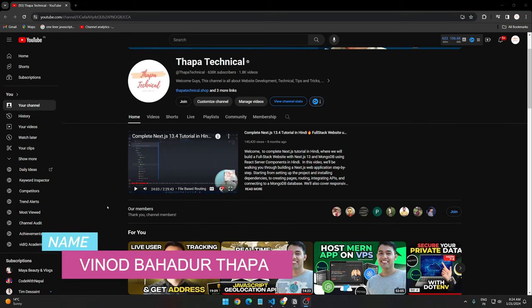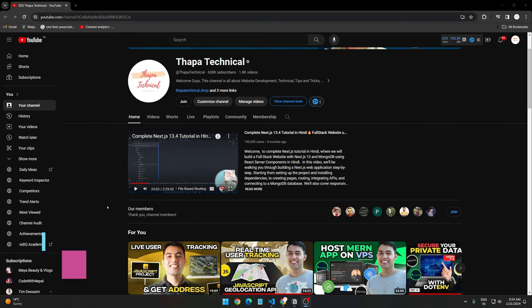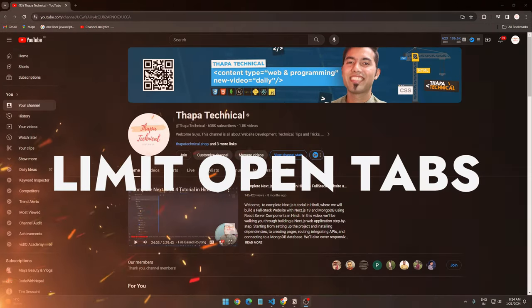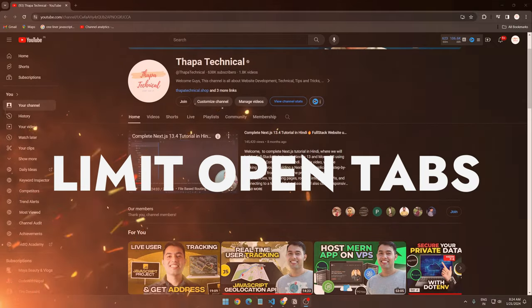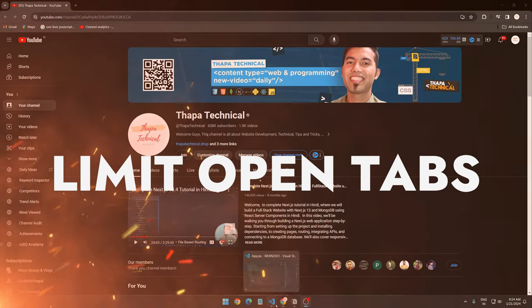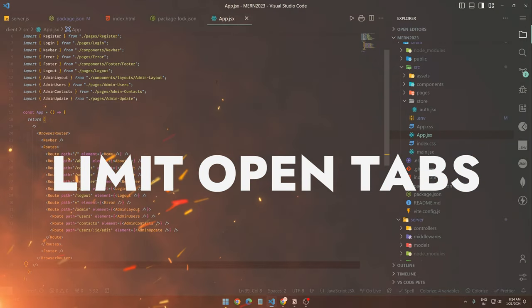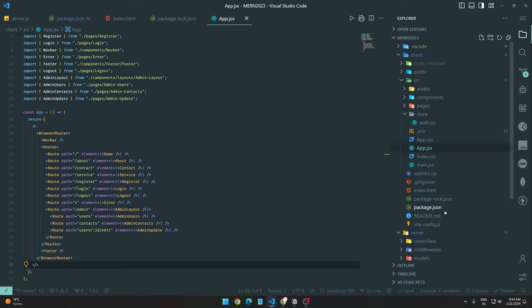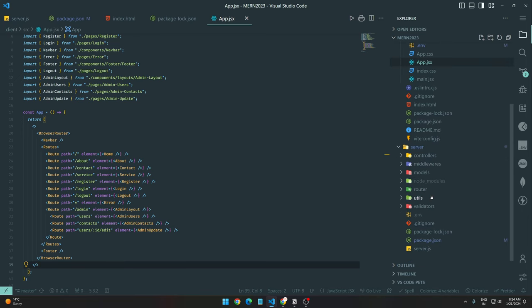Hello, what's up guys, my name is Minot Badu Thapa and today in this video we will see total number of tabs open in VS Code editor. So what does this mean? I will tell you. You can see very clearly this is my MERN stack project which I have already completed, so here I have multiple files.